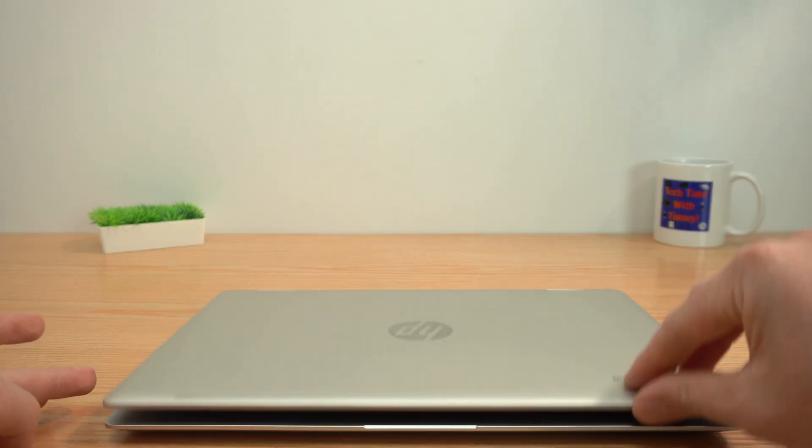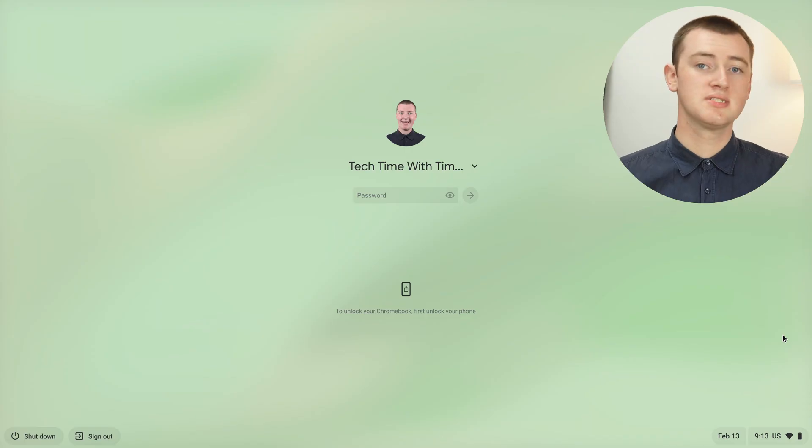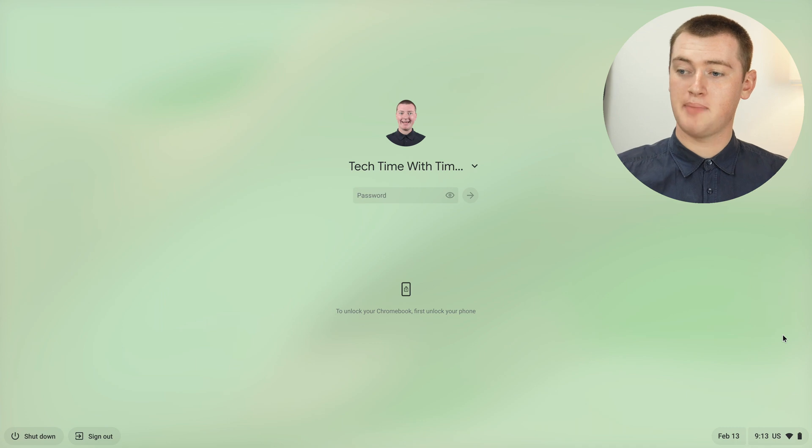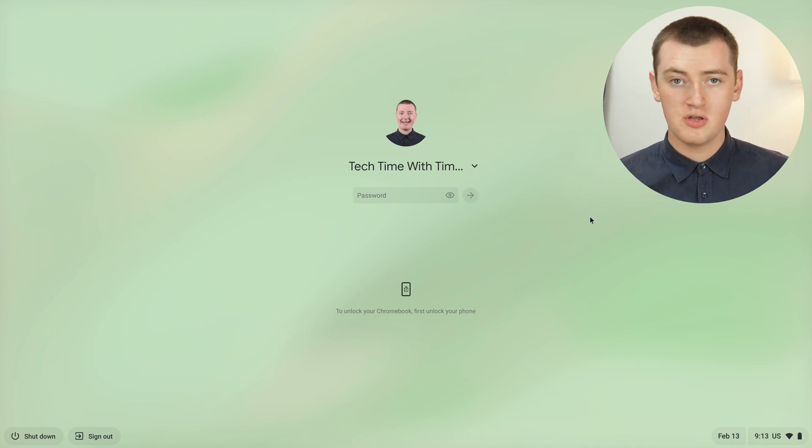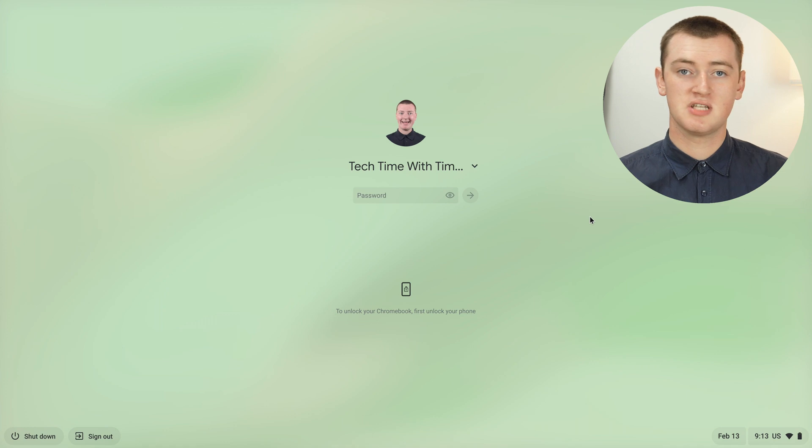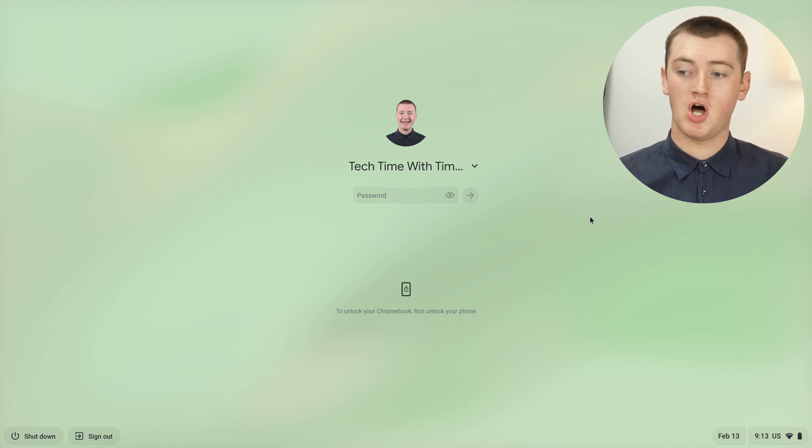Now, whenever your Chromebook falls asleep or you shut the lid and then you open it again, when you're trying to log back in, it will still have the password box here. If your phone is not with you or something goes wrong and it doesn't work, you can always type your password and log in.